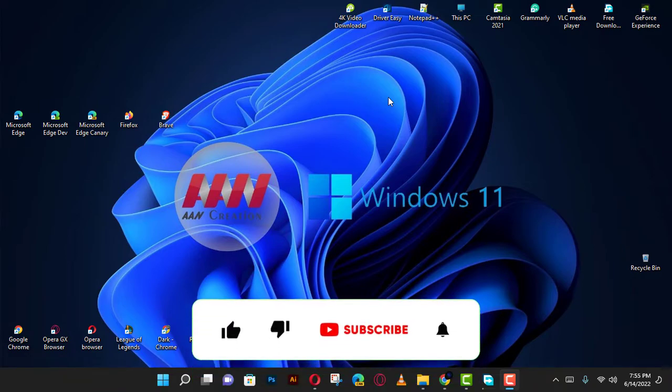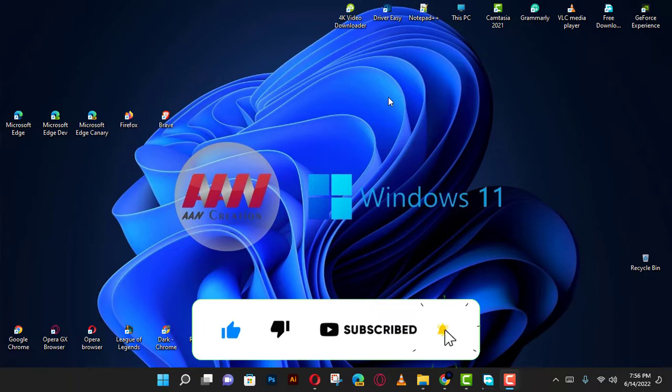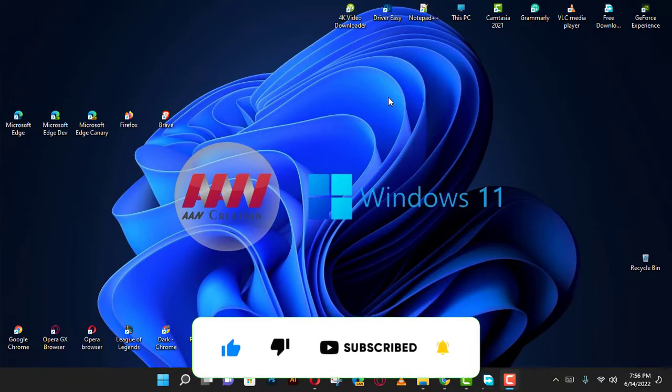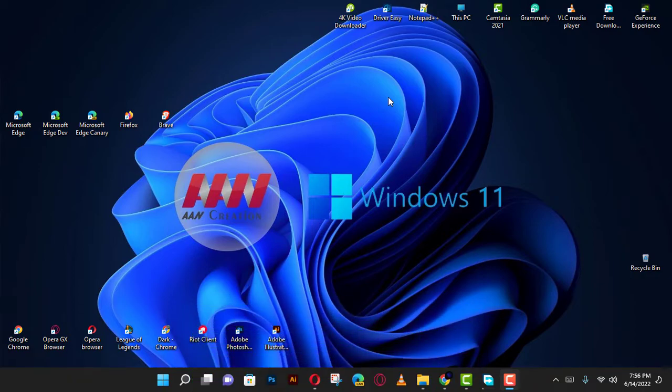If you're watching my video for the first time, please make sure to subscribe, give a thumbs up, and turn on your notifications so you never miss an update. See you in the next video.